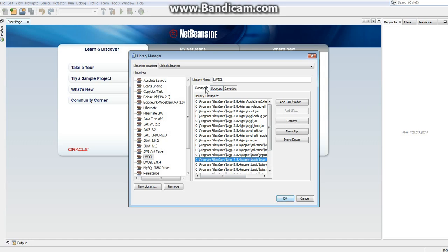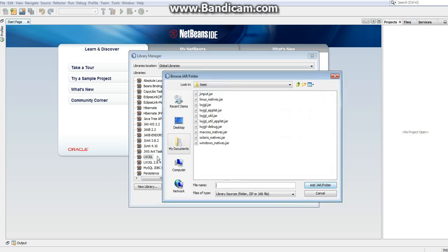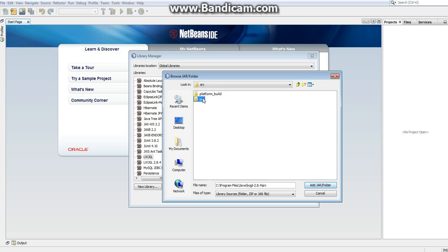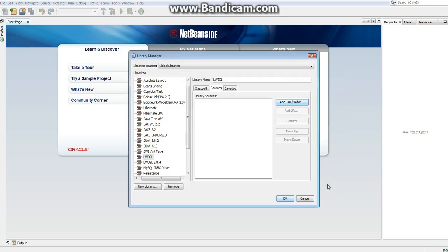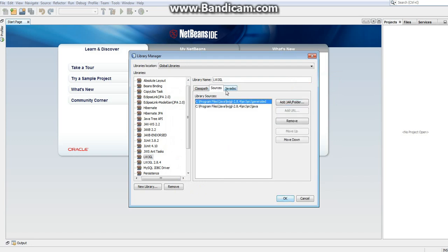So now we've finished our classpath. Now we need to set up our sources. This is just the source code. We can use this for reference when we're actually writing in Lightweight Java Game Library. So go under source, to source, and select the Java generated folders. And there you go. So that's to set up all the source code we need.